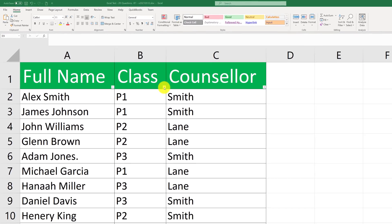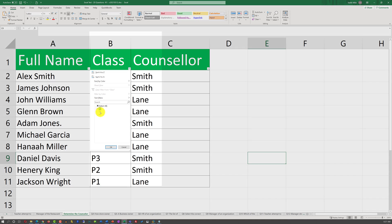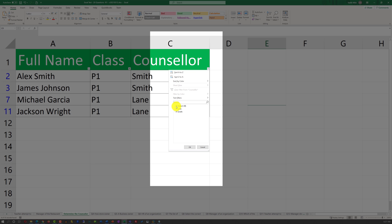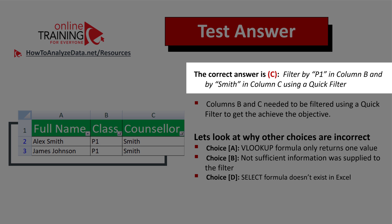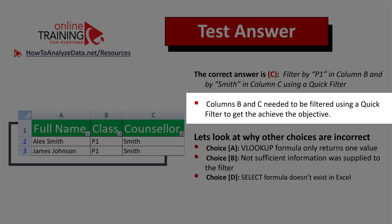To select Counselor Smith's students, we need to select P1 in column B and then select the counselor's last name in column C. The correct choice here is choice C: filter by P1 in column B and by Smith in column C using quick filter. Both columns B and C needed to be filtered using a quick filter to accomplish the objective.